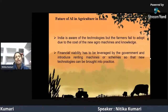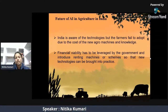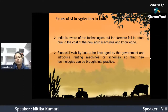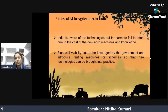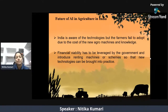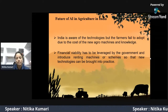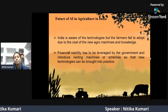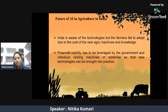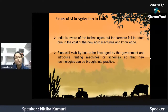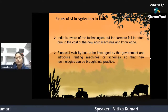Regarding the future of Artificial Intelligence in Agriculture in India, farmers are aware of AI technology but are not able to adopt it due to lack of knowledge and financial constraints. The financial crisis can be managed with government help by renting AI machines to farmers and launching various schemes for the benefit of farmers, so that artificial intelligence can be adopted in India.